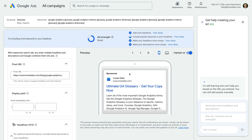Next is the display URL. This is the URL that is shown to people when they see our ad. Looking at the preview, this is the small URL shown under the name of our company or website. The display URL is www.lovesdata.com forward slash. As you can see, the final URL and display URL don't need to be exactly the same.